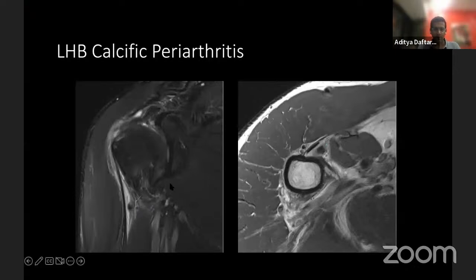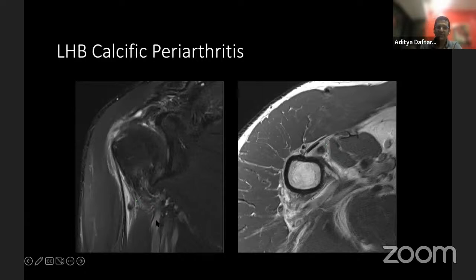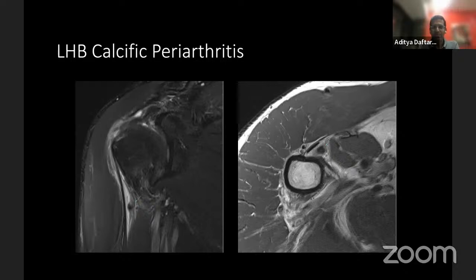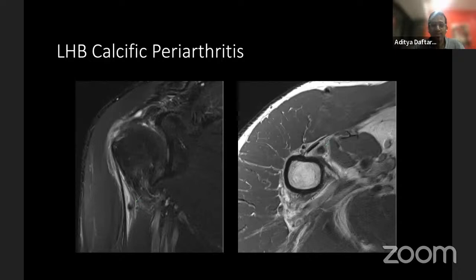Here is another example of something that can go wrong with the biceps. You see isolated fluid along the biceps tendon sheath and a tiny dark object, which turned out to be a small focus of calcific periarthritis. One has to be careful with little foci of calcification within the biceps tendon sheath because, since it communicates with the joint, you can also see intra-articular bodies from osteoarthritis trickling down. You must determine whether it's calcific periarthritis or just intra-articular debris extending in.